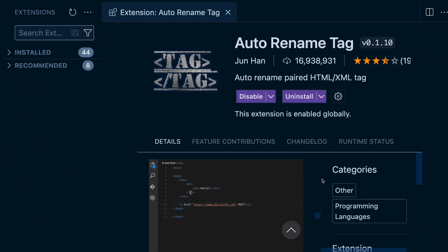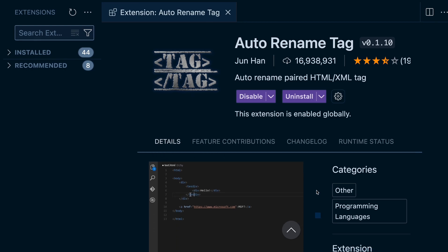This one is also great for saving time when you're changing the tag name. You don't have to go find the closing tag. It will automatically rename it for you.